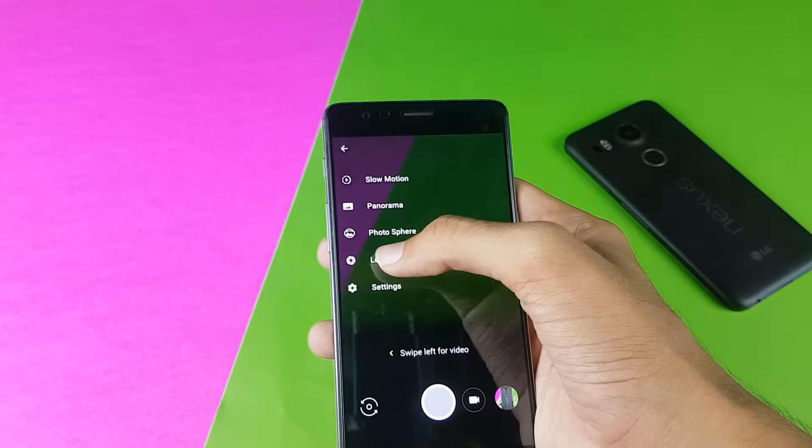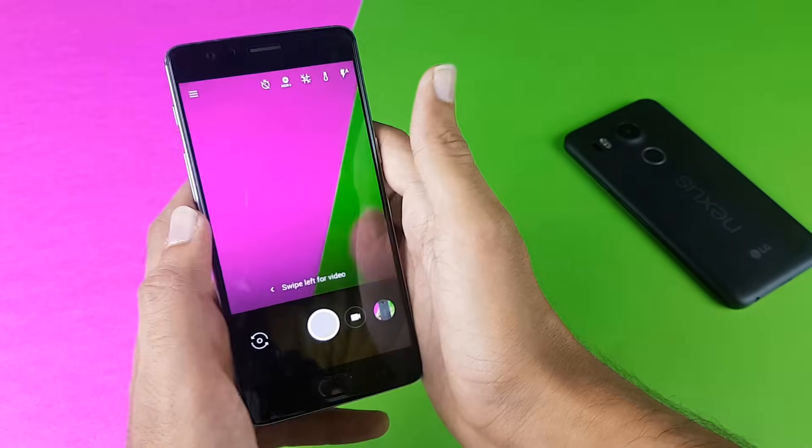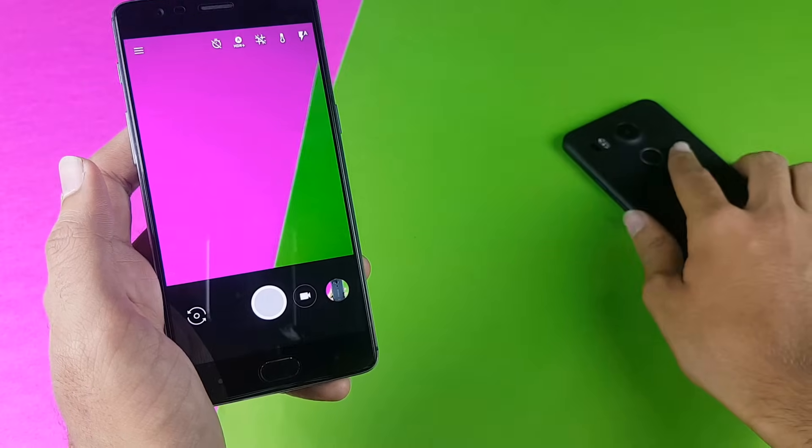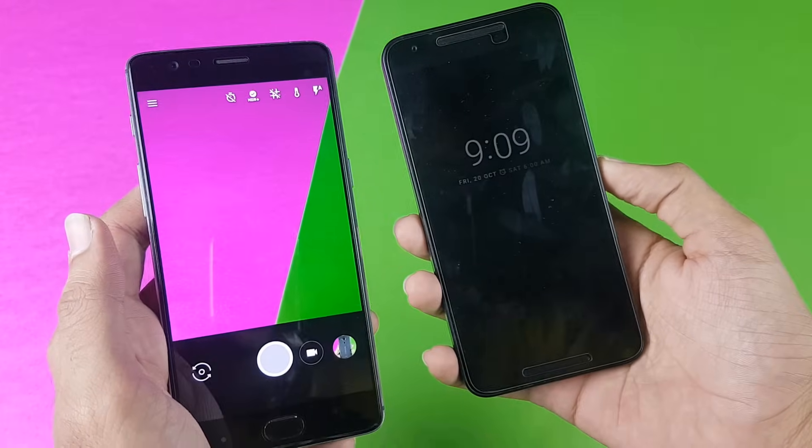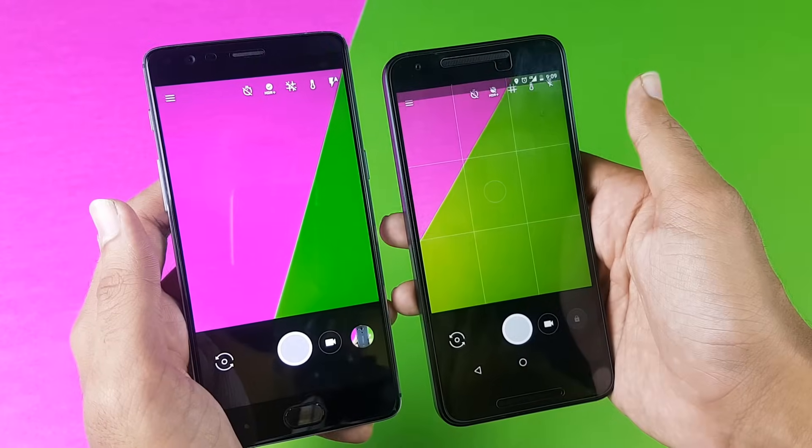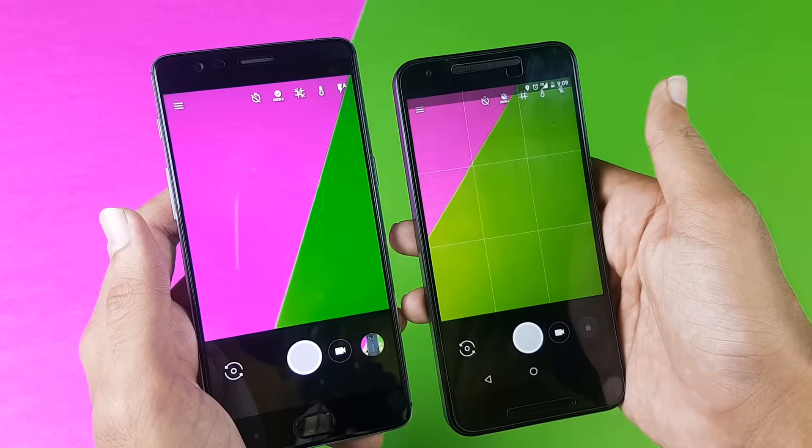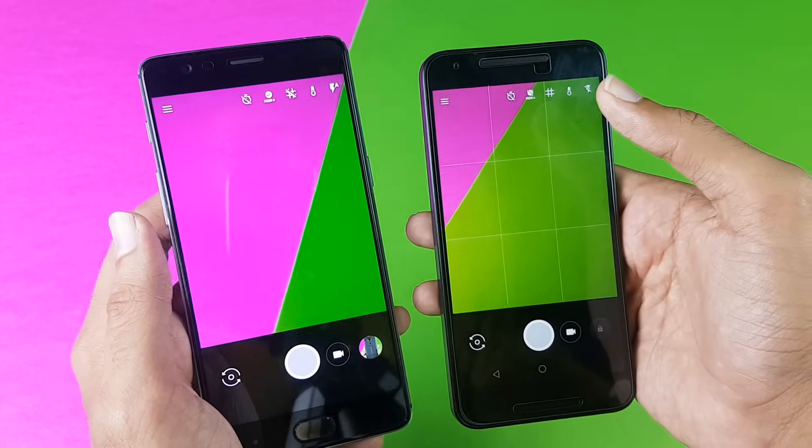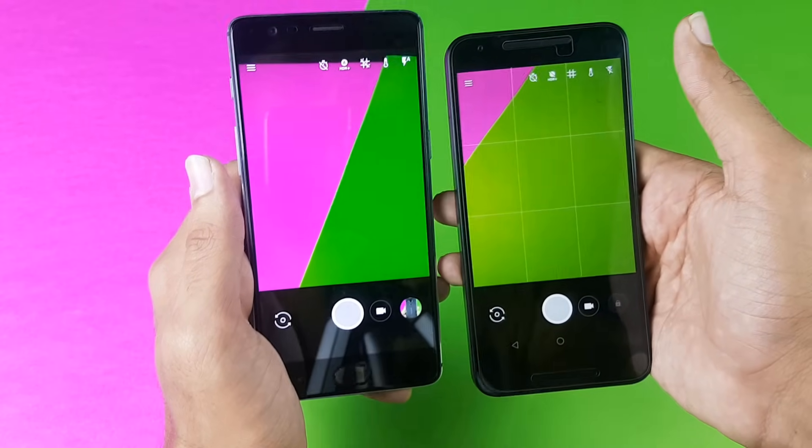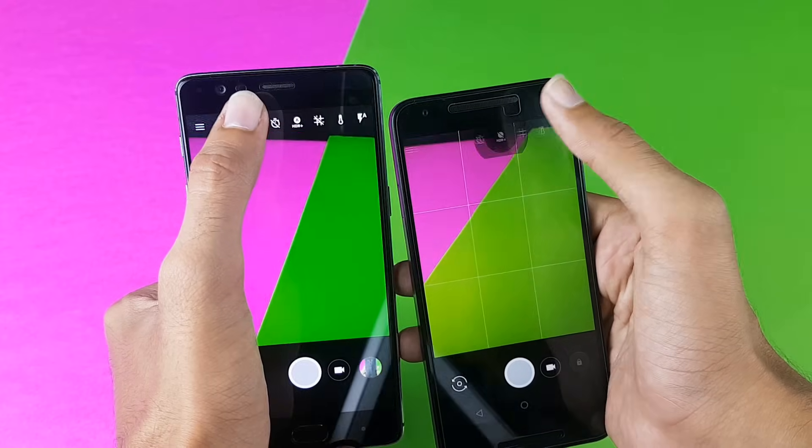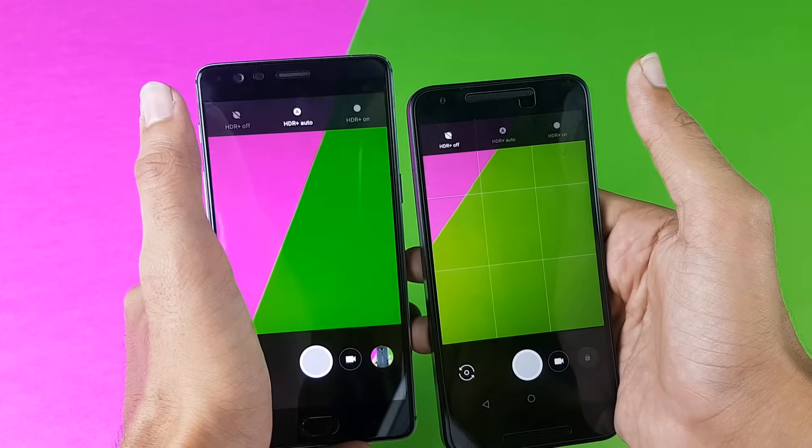When comparing it to my Nexus 5X's Google camera, you will see that both cameras are the same. Yes, they are 100% the same and there's no single difference between the two cameras. Here you will see that you have the HDR+ option. Yes, you can enable or disable it in both of these cameras.